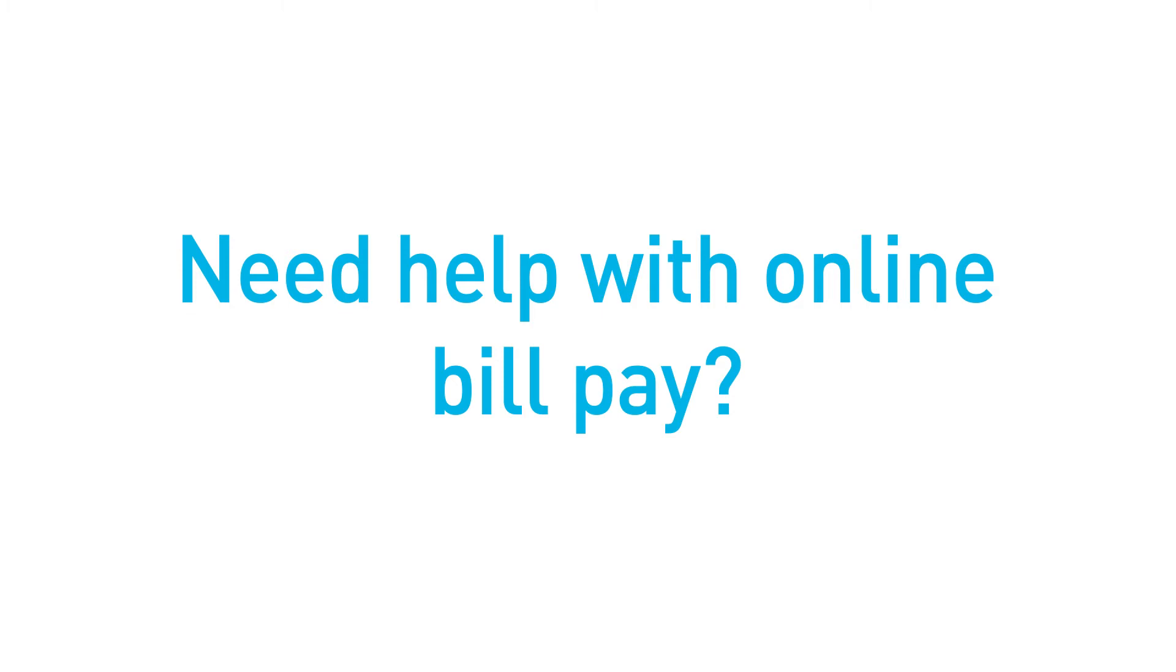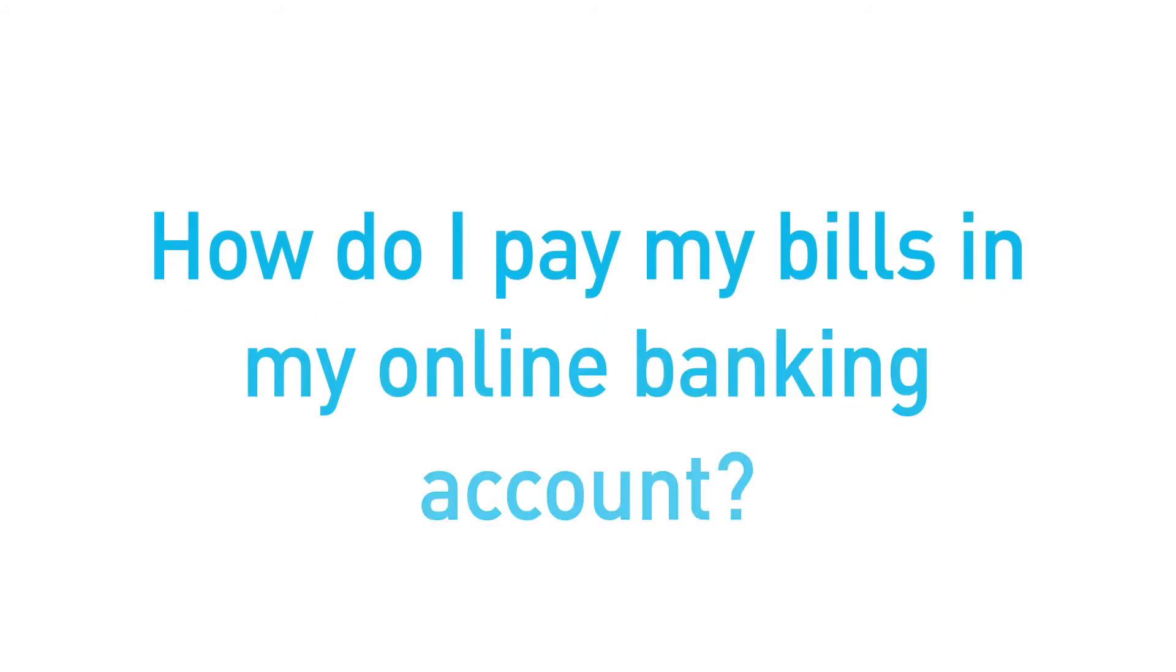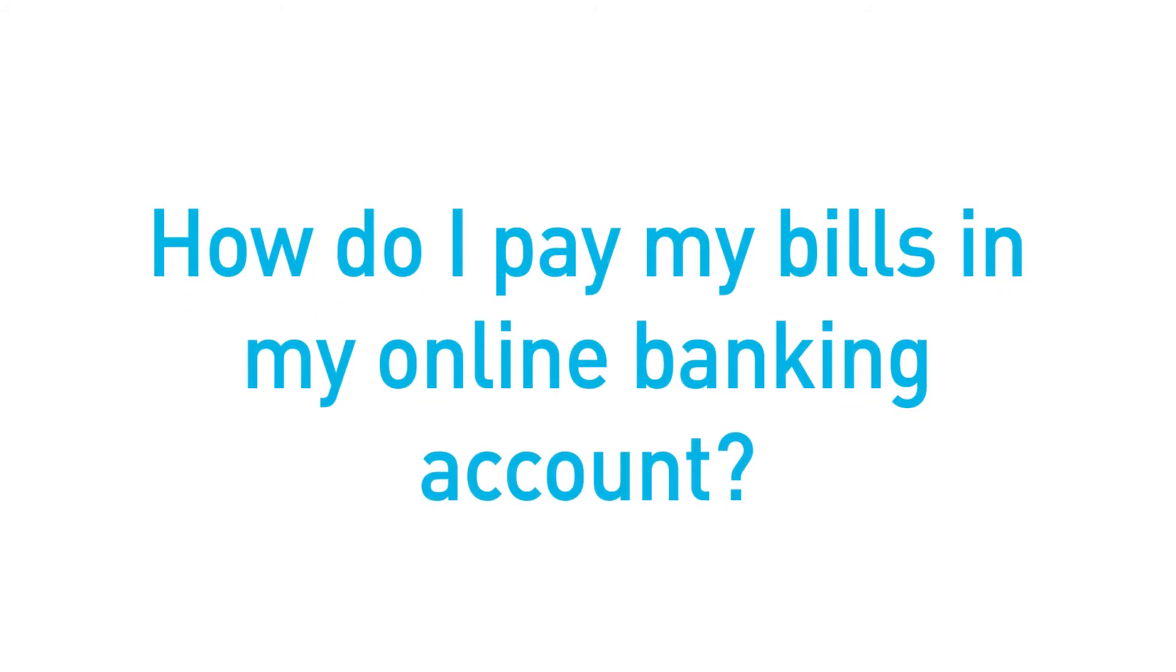If you need help using BillPay in online banking, we have answers to your questions. How do I pay my bills in my online banking account?